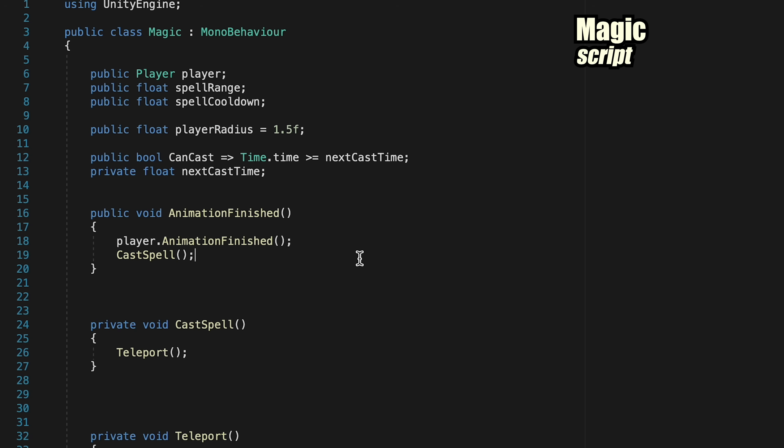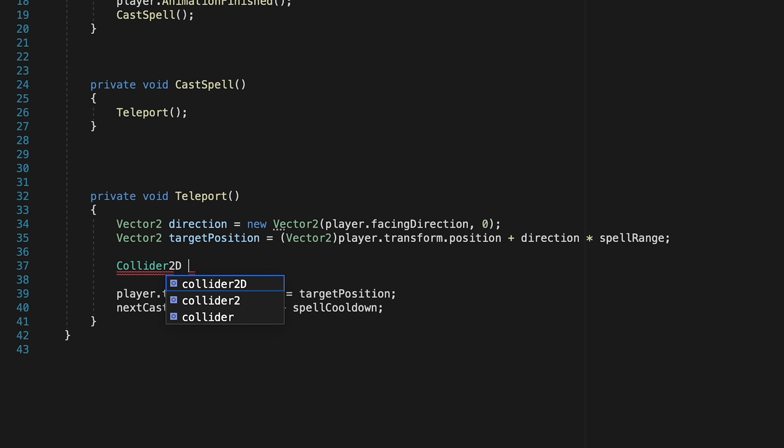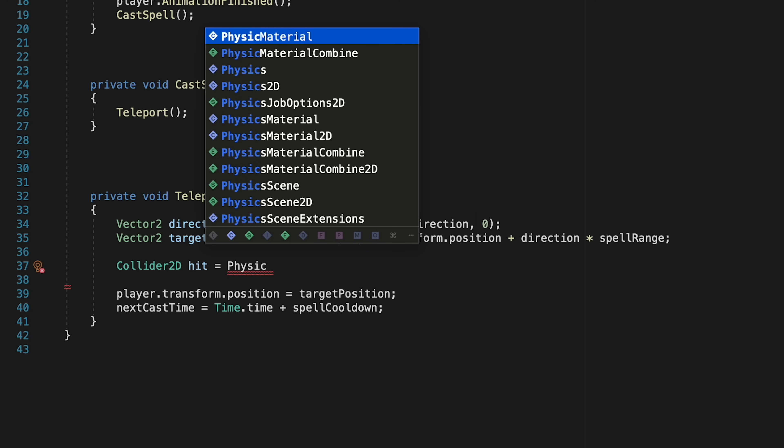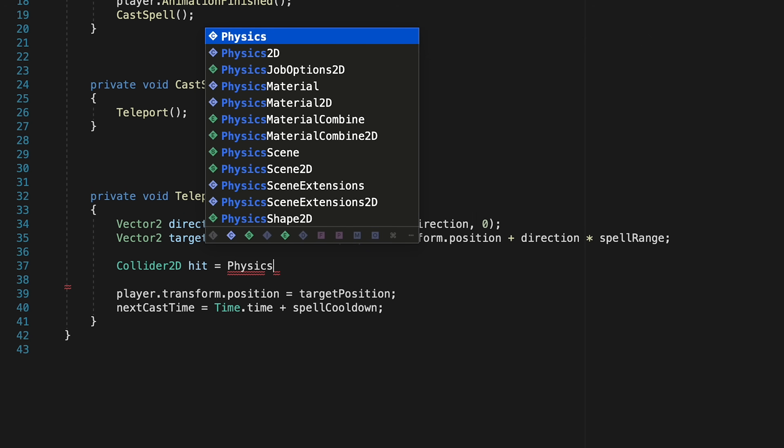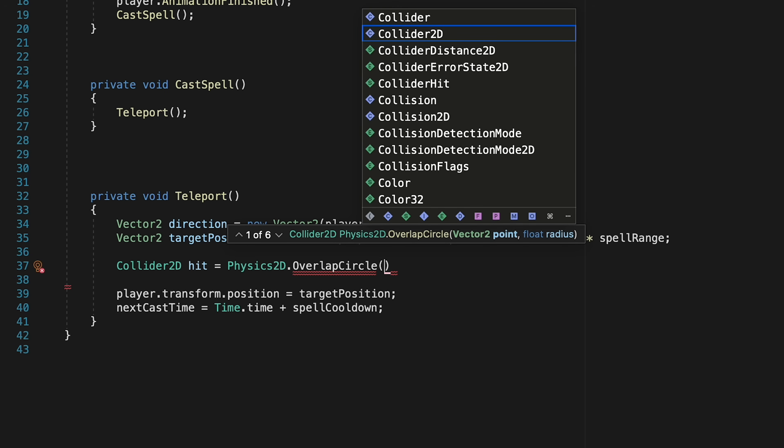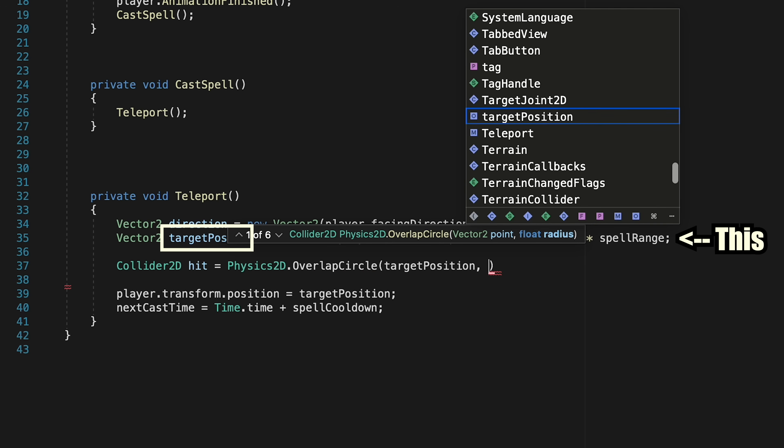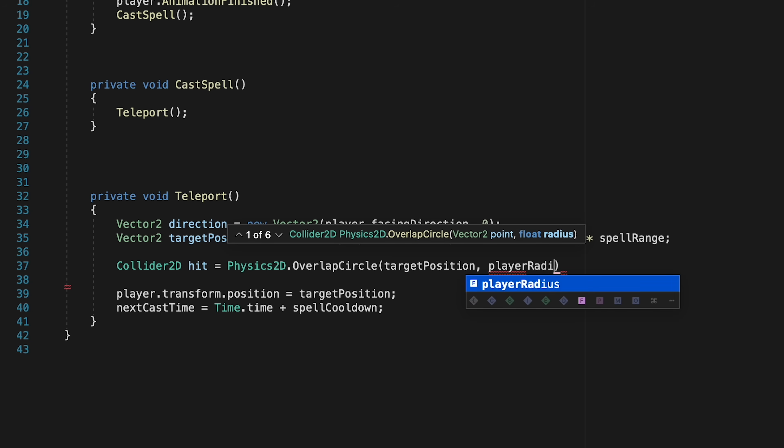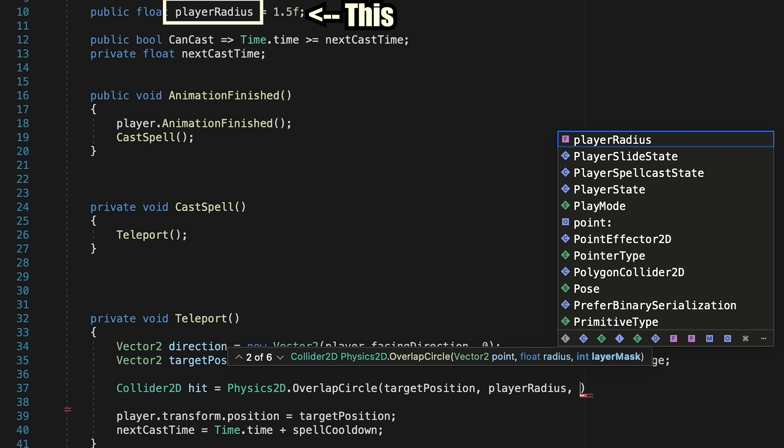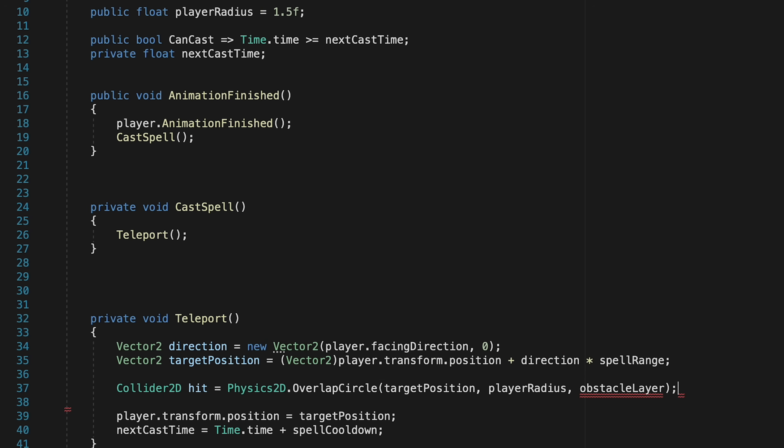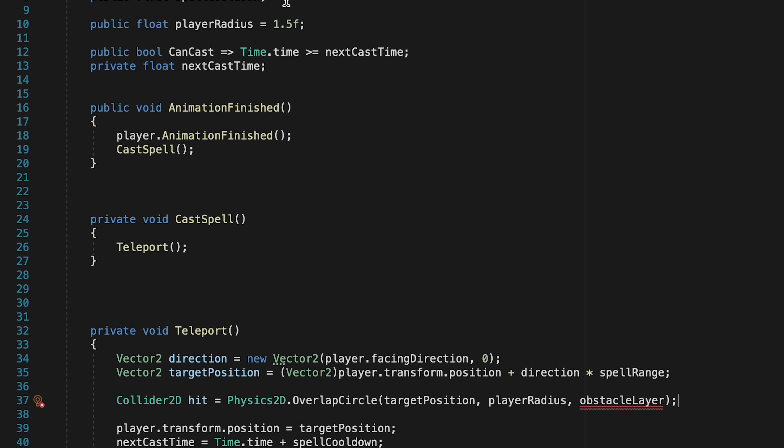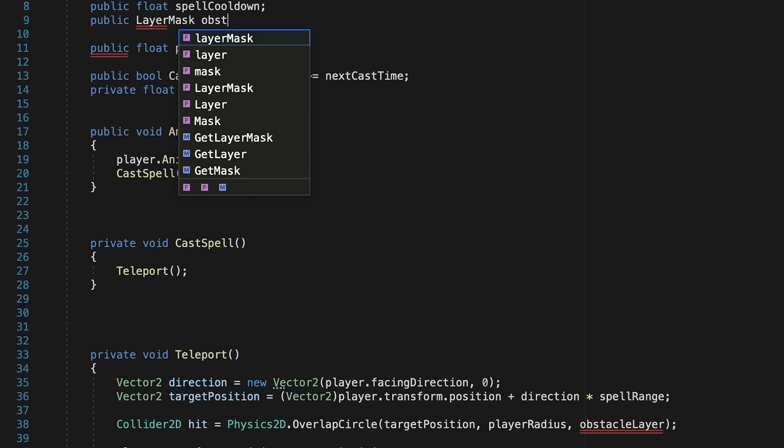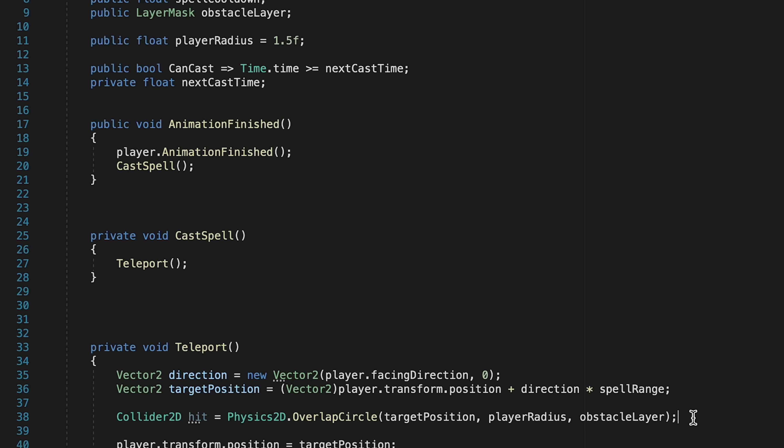So let's come on down into teleport, and we're going to set up a collider 2D reference here called hit. And what this is just going to do is use our physics 2D overlap circle, so similar to how we detect enemies in our attack state. And this time, our overlap circle is going to start at target position, so that's the position we're trying to teleport to. It's going to take into account the player's radius, so make a circle that size, and it's going to check to see if there's anything belonging to an obstacle layer. We haven't created that yet, so we'll just come up top and make a layer mask here called obstacle layer.